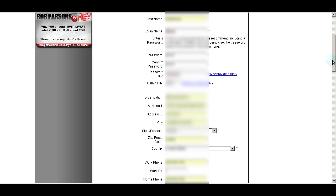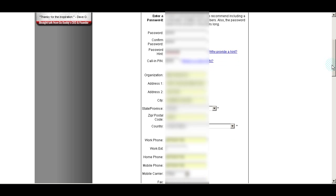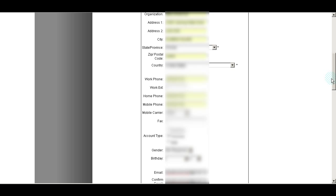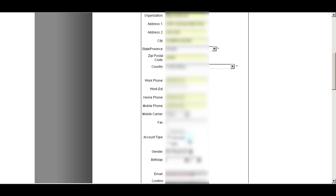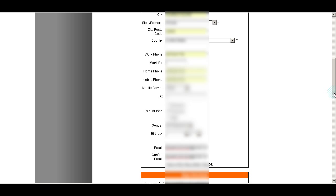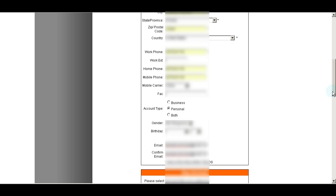So you'll fill in your own information here. As we scroll down, for the account type — it's blurred out right now — but the three choices are business, personal, and both. I just picked personal. It really doesn't matter at this point. All you're doing is registering your account, and you're going to be using this for personal use, or if you want, go ahead and choose both.